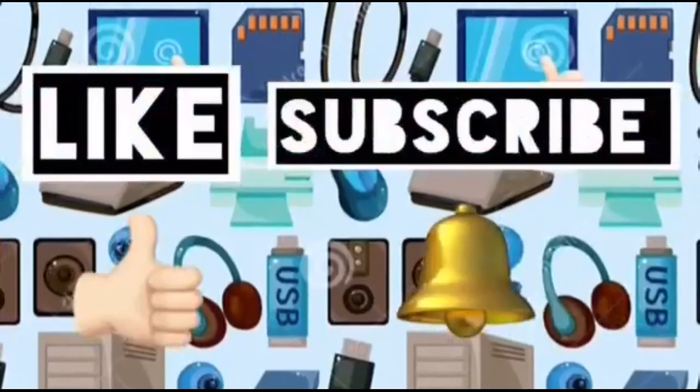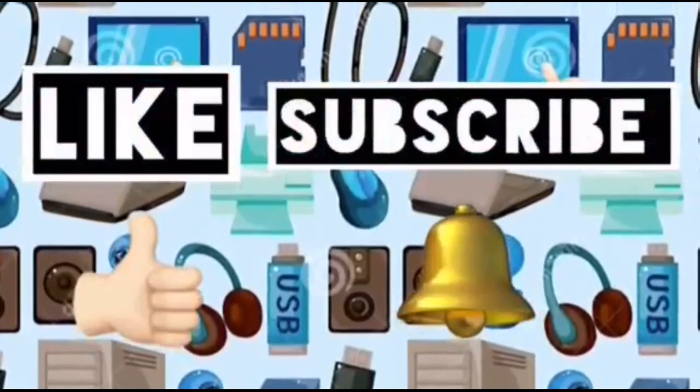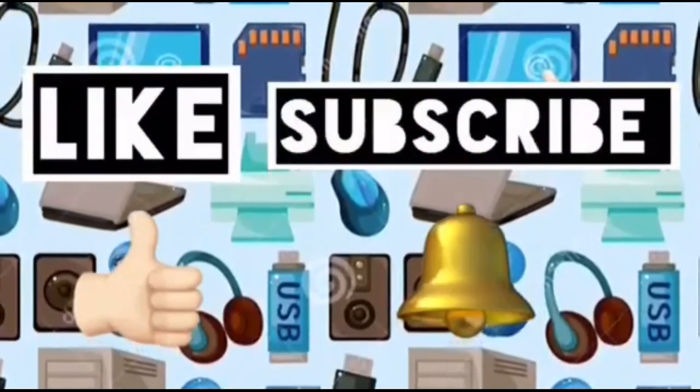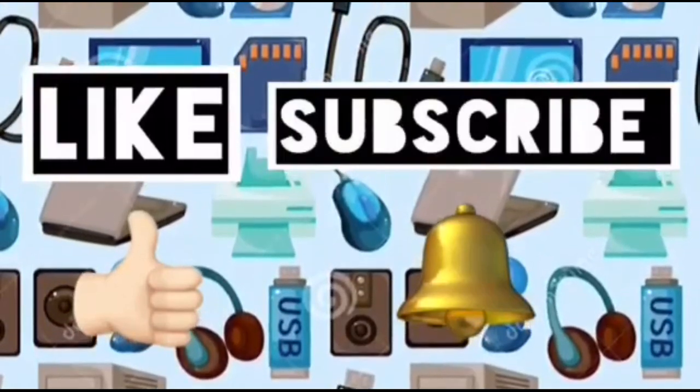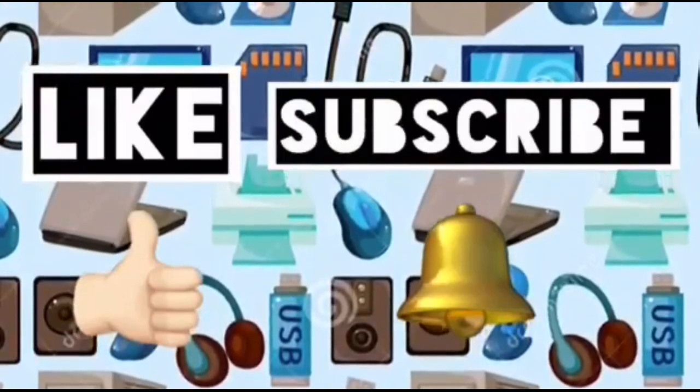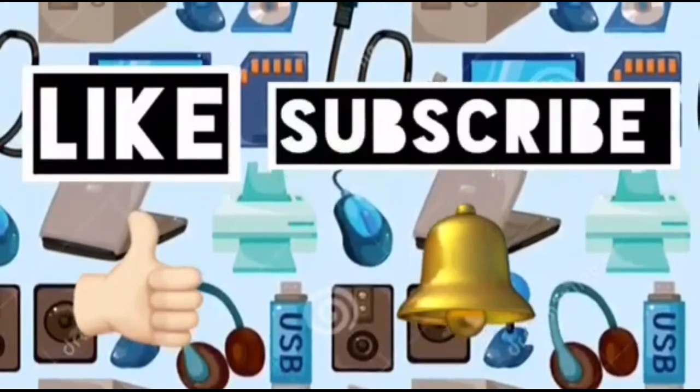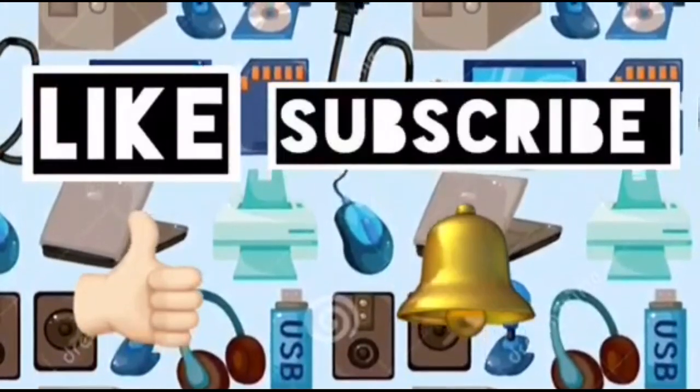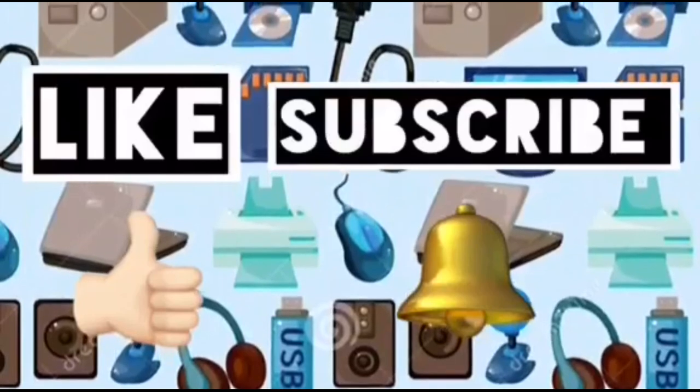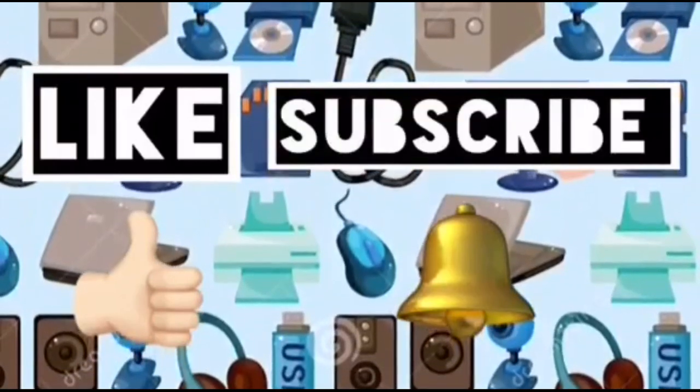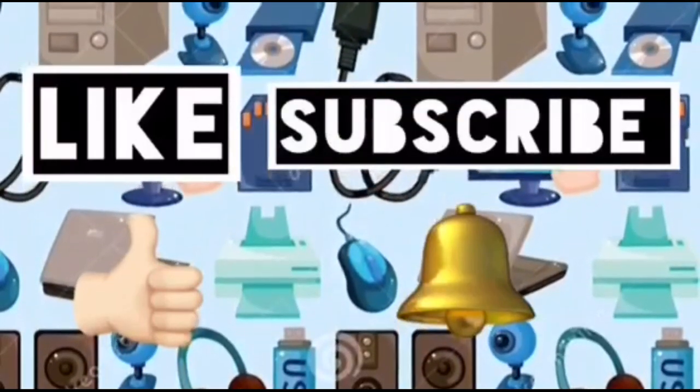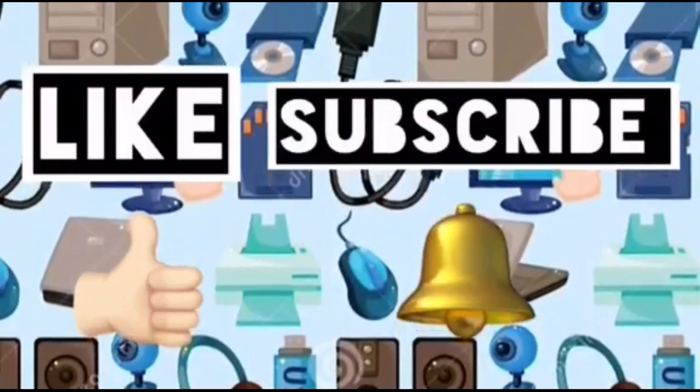Please like this video and subscribe to Computer Ideas for Kids and don't forget to turn on your notifications.